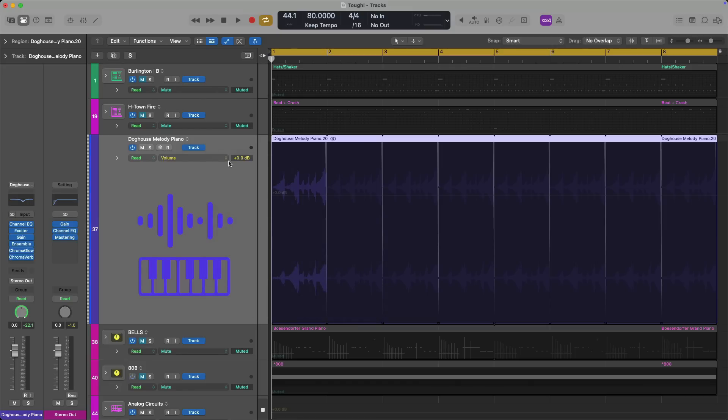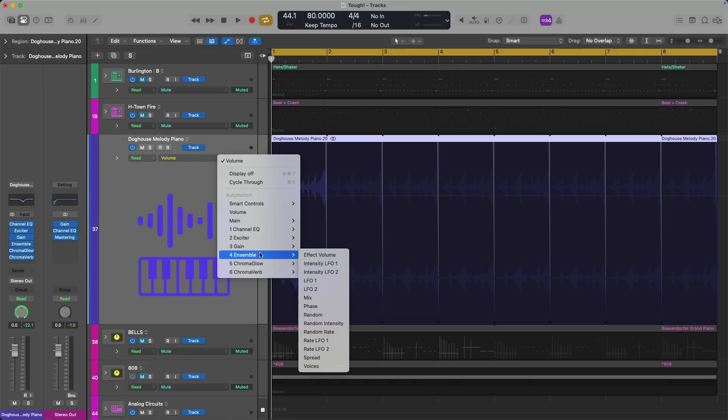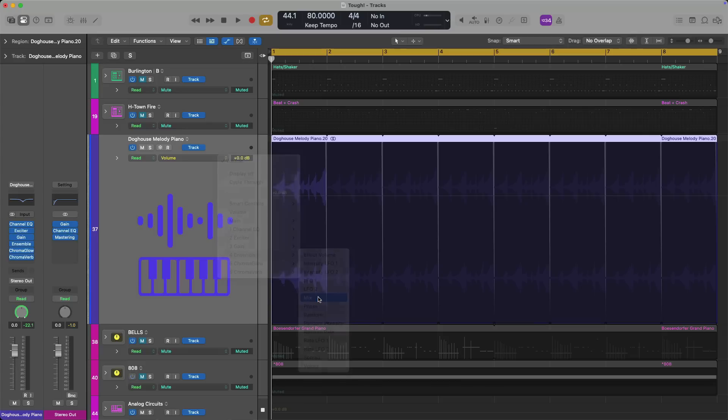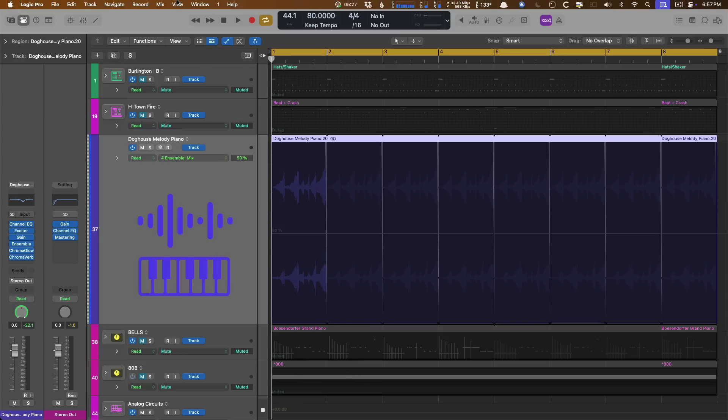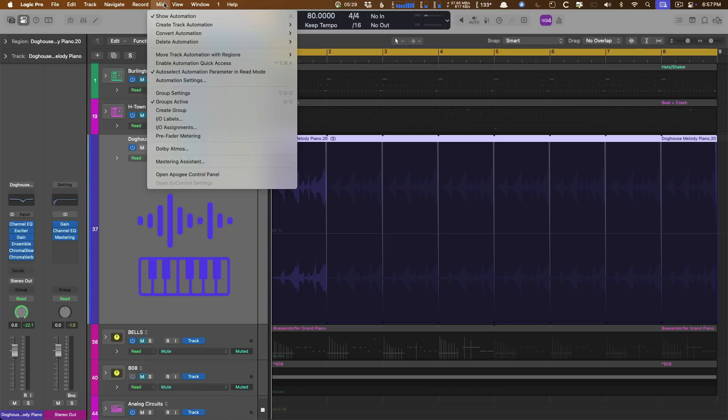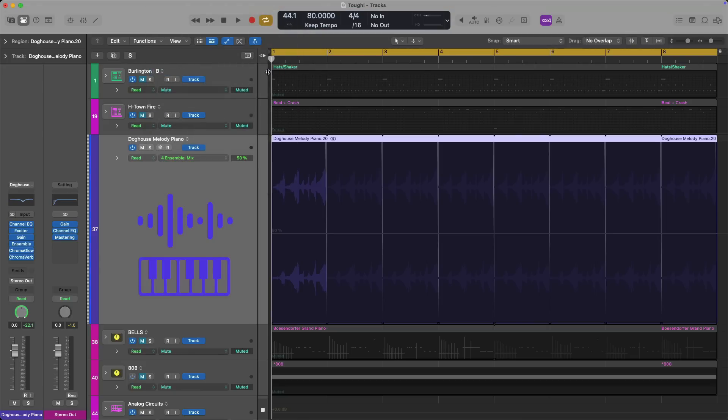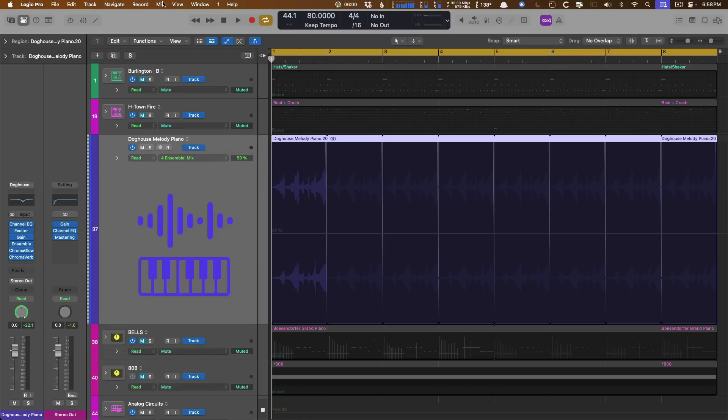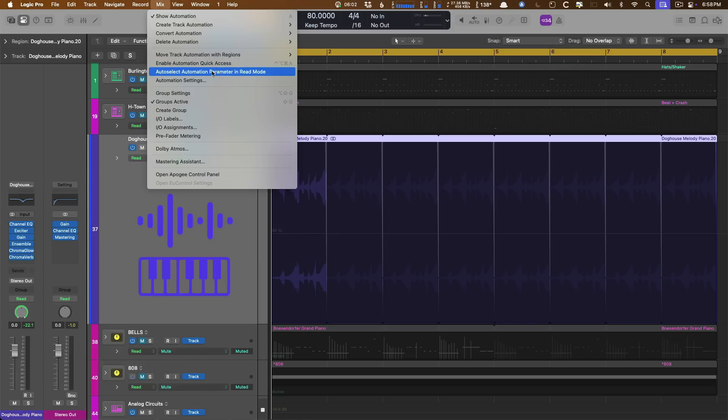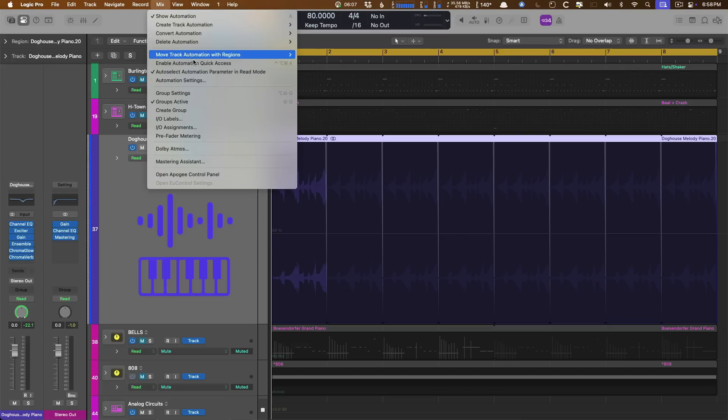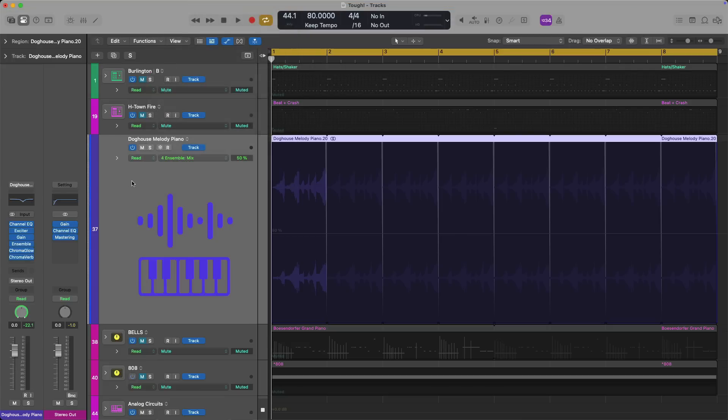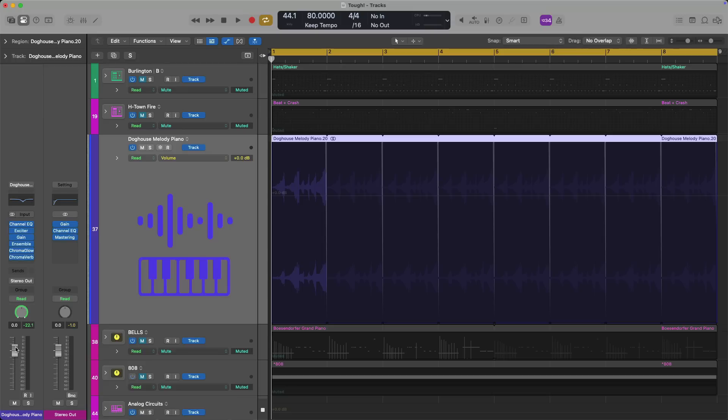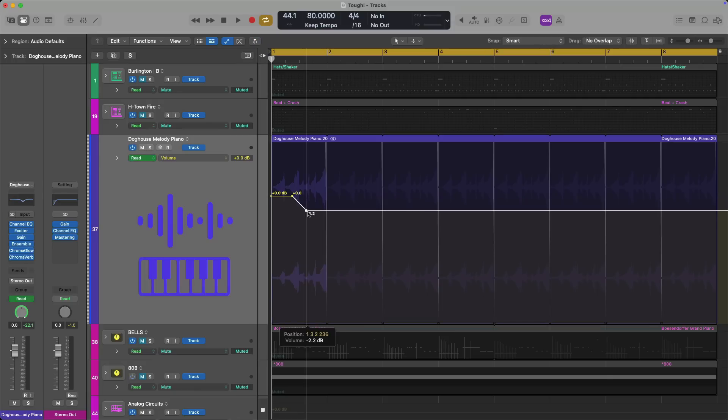So I'll select volume absolute. Whereas if I wanted to select a plugin parameter, let's say for ensemble, and maybe I wanted to affect the mix control, I have to go find the ensemble submenu, find the mix control, and then select. There's a way easier, faster way. And that's by going to the mix menu at the top. By clicking on this mix menu, there's an option called auto select automation parameter in read mode. You can see I have it enabled on my system. When it's disabled, Logic Pro rolls the default way, the way I just described by diving through menus when automation view is in view.